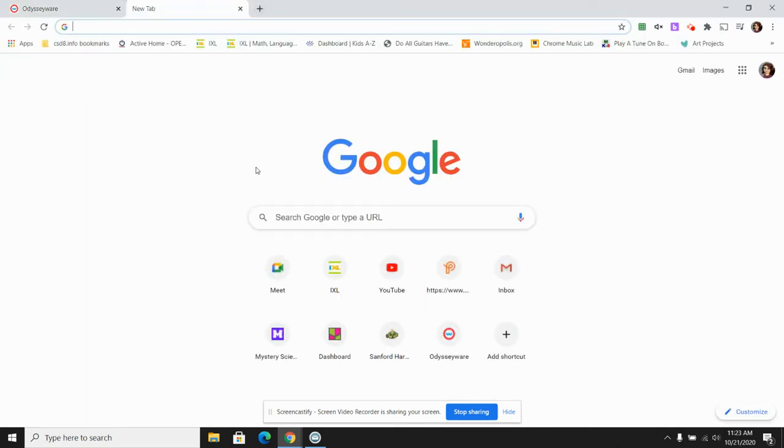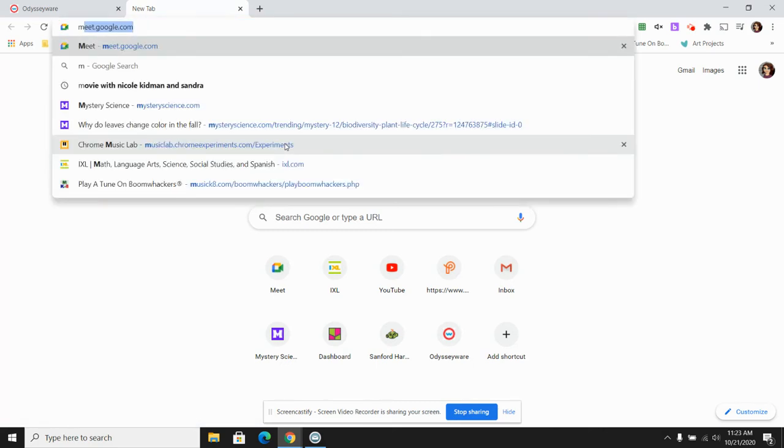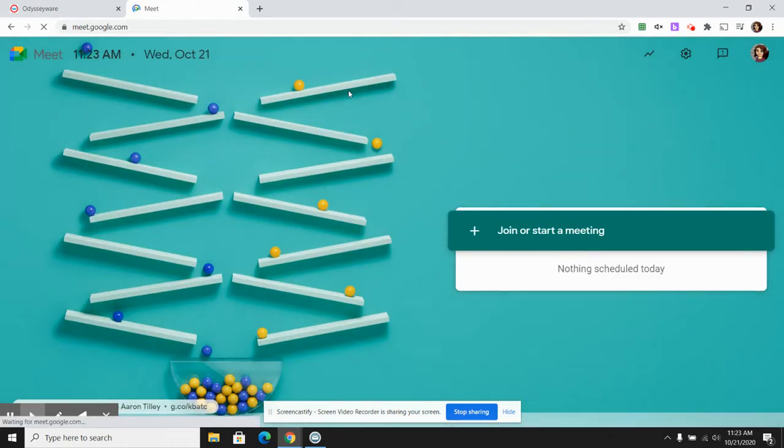Let's say my teacher says, hey, let's join a meet. So I'm going to type in meet.google.com and press enter, and it gives me a different tab.